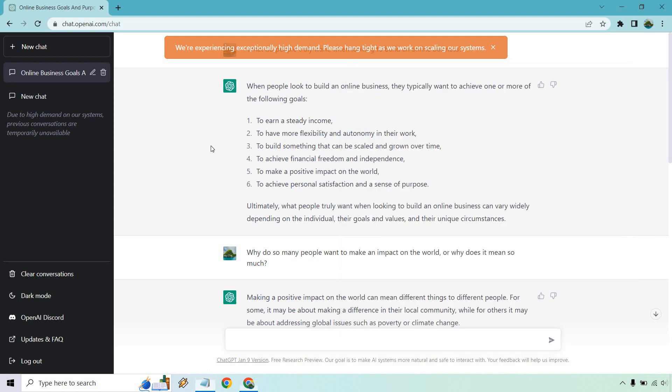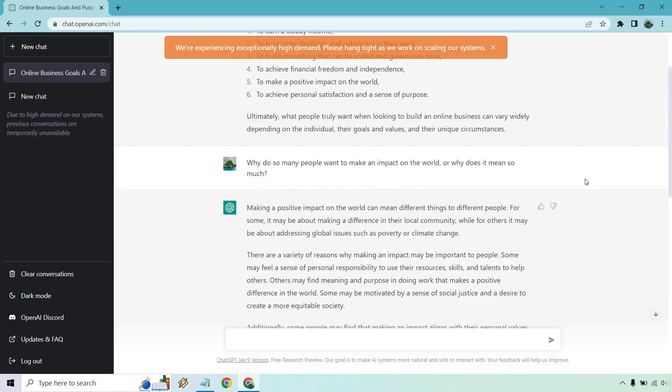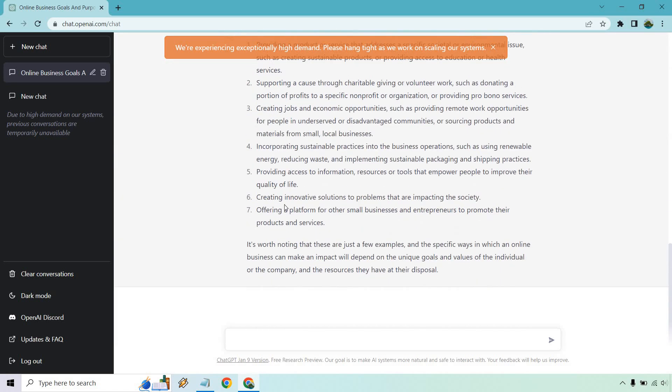Then of course, what you can do to kind of get even more information. As we talked about here, these are pretty bland, but you know, why not ask it a few more questions to really get more market research. Let's move to the next one.